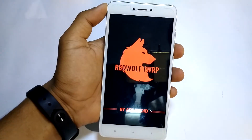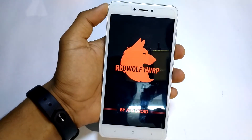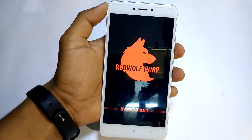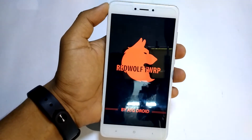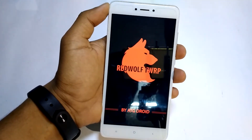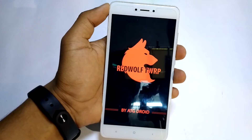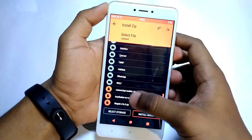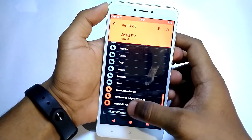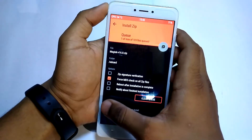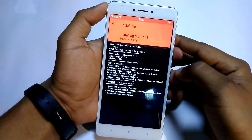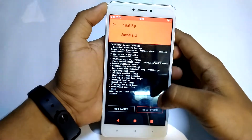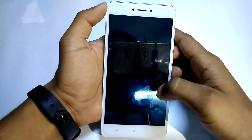Here I am using RedWolf TWRP recovery as it supports MIUI OTA updates. Once booted into TWRP recovery, simply install the Magisk zip file by going to Install, selecting the Magisk zip file, and swiping to confirm flash. Once done, hit Reboot System Now.